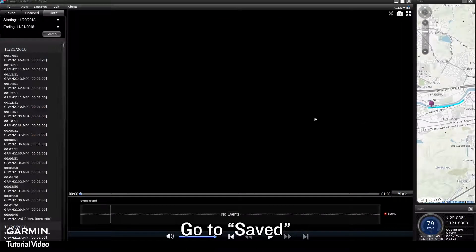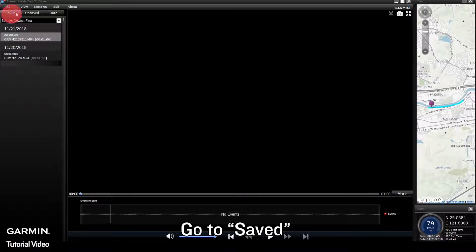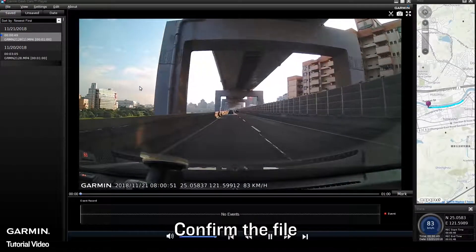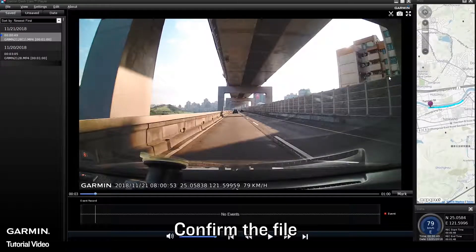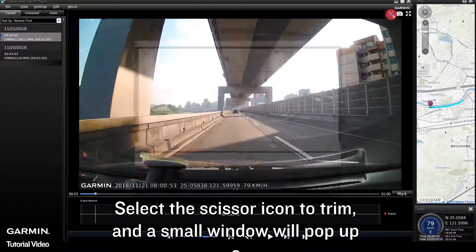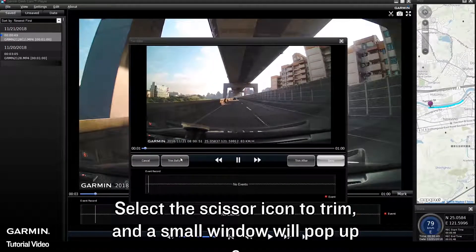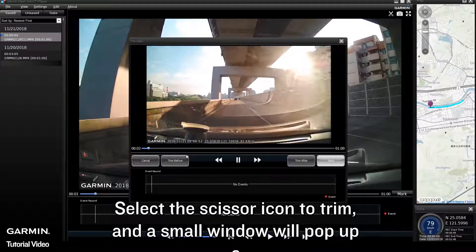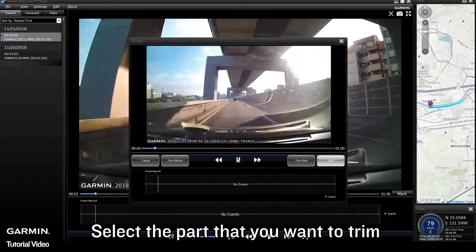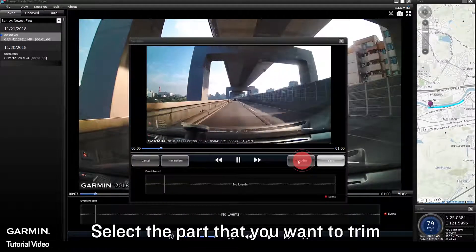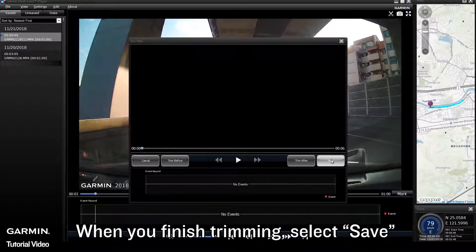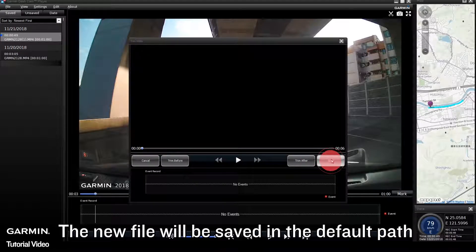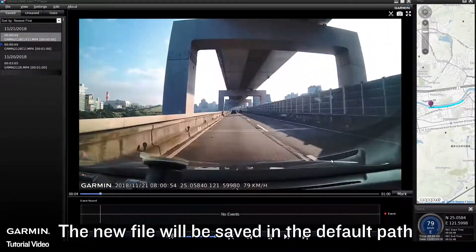Go to Saved and confirm the file. Select the scissor icon to trim and a small window will pop up. Select the part that you want to trim. When you finish trimming, select Save. The new file will be saved in the default path.